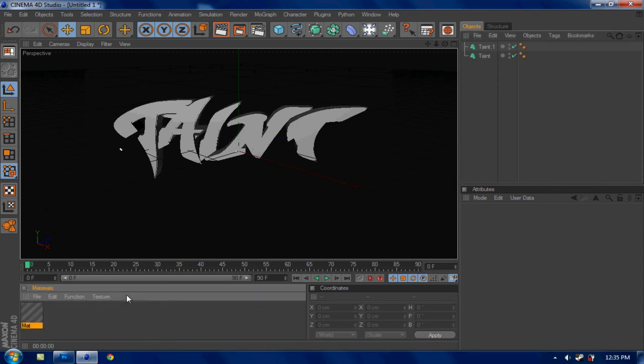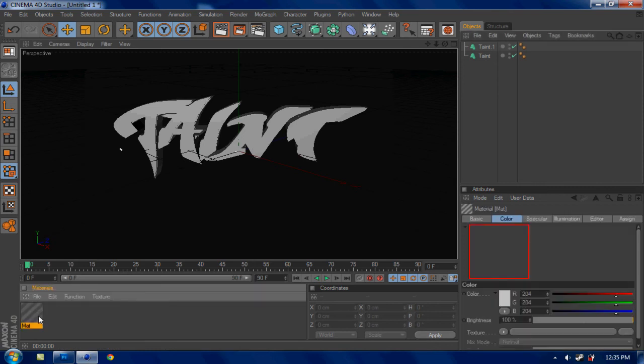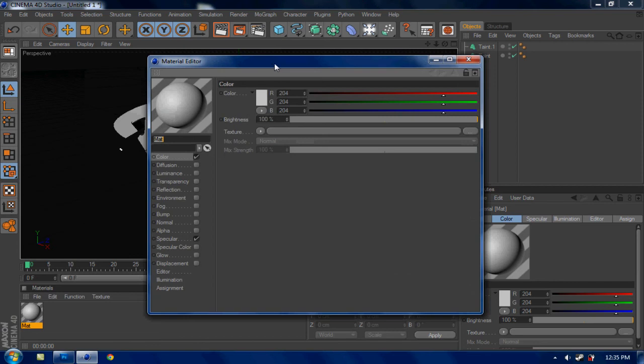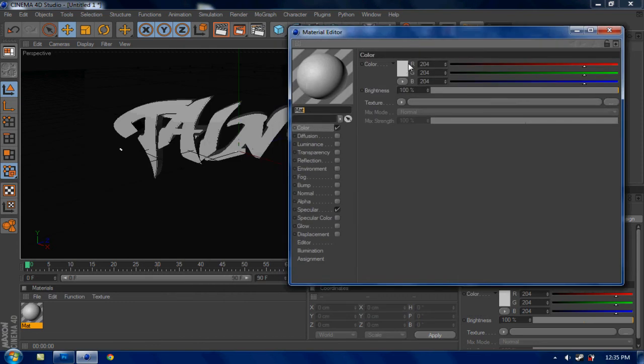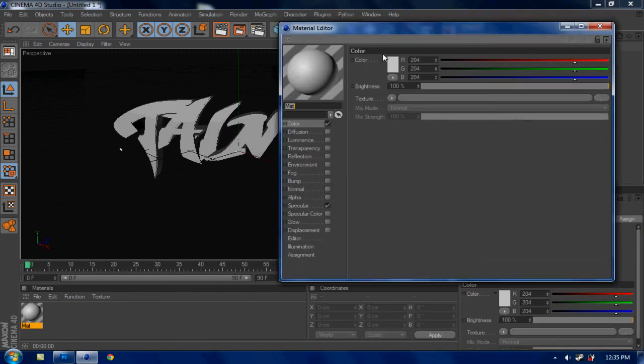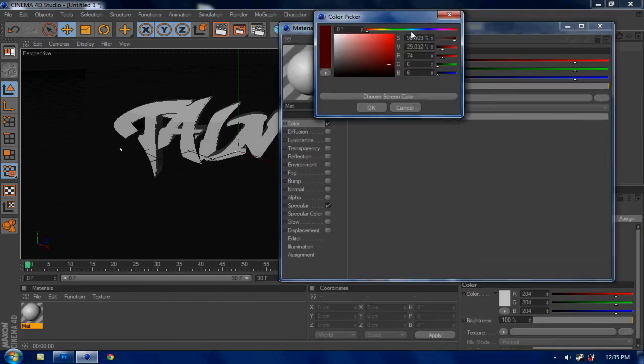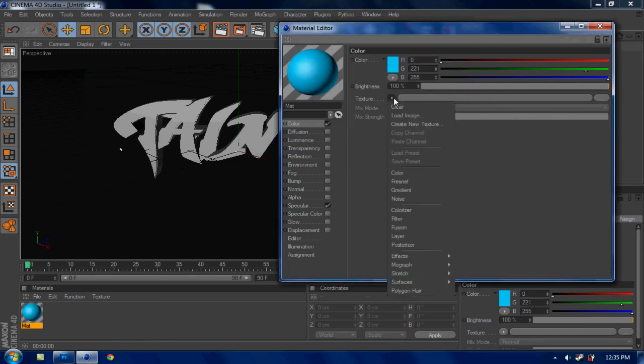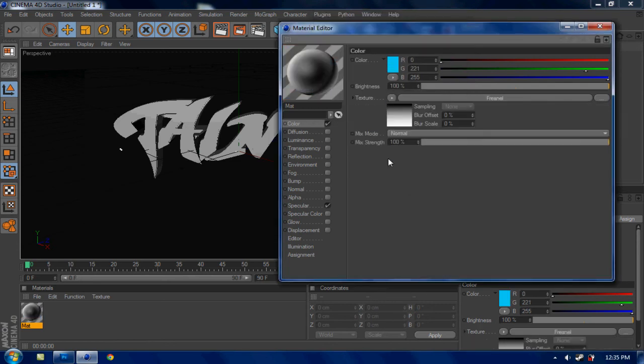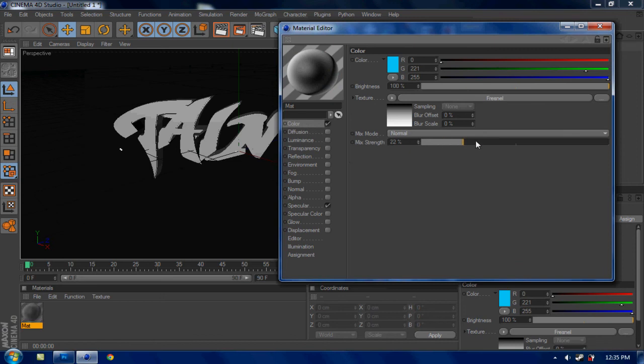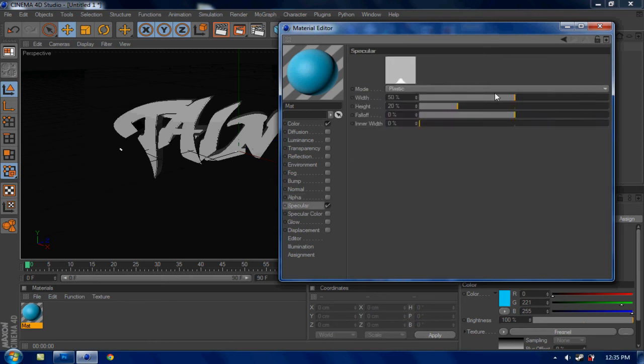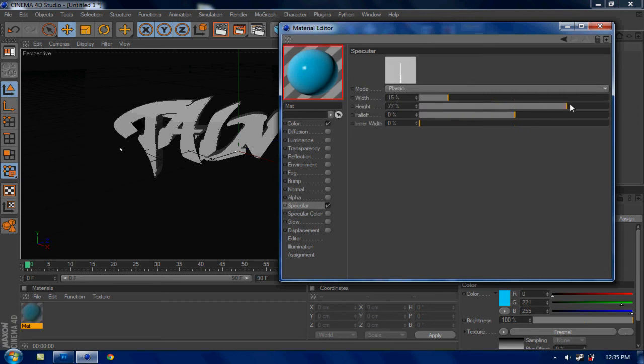Now hit CTRL-N and make a new material. Double click on it and here's where this is what you have to do. So when you're in color change it to whatever color you want. I'm gonna go for a nice little sky blue. Bright sky blue. Make the texture Fresnel. Mixed strengths. About a 24 mixed strengths. Go down to Alpha. Leave Alpha actually. Go down specular. Do the width to about 15. And the height to about 85.